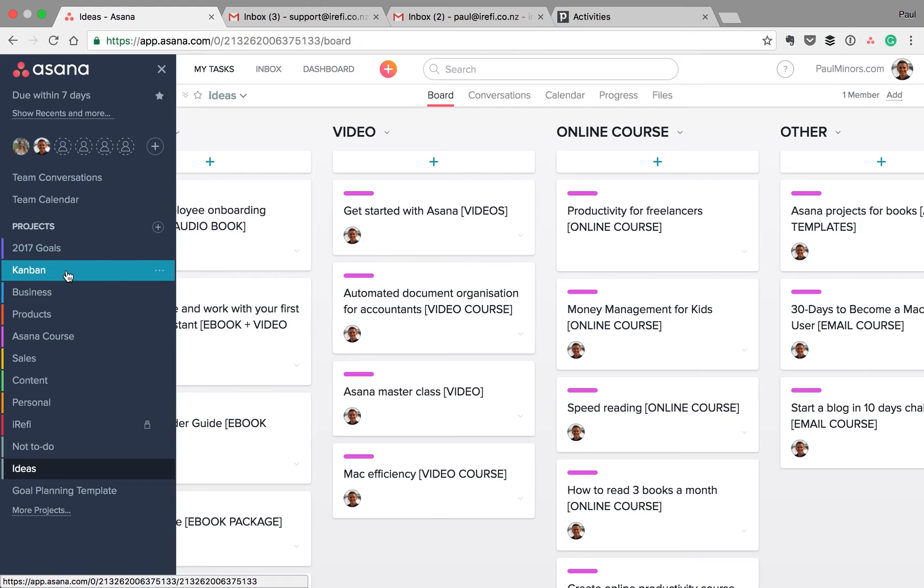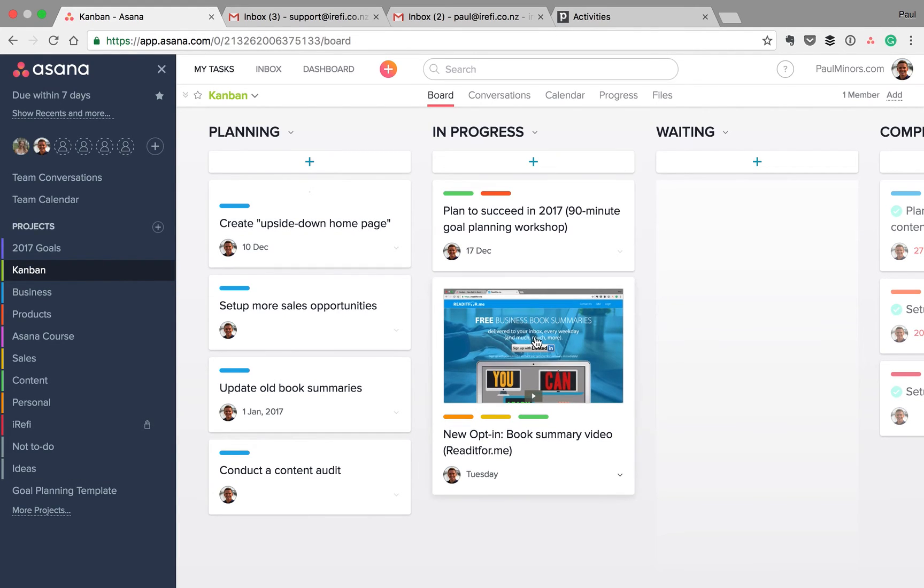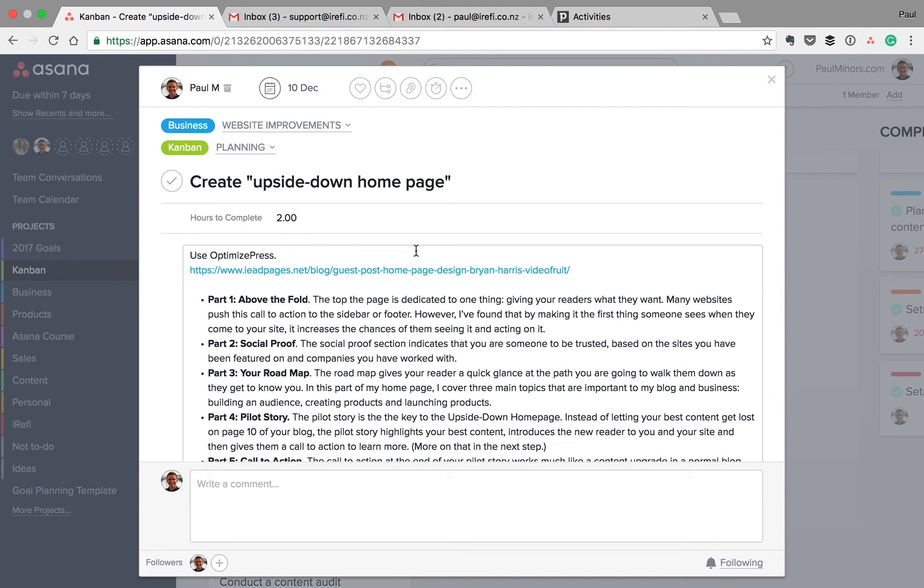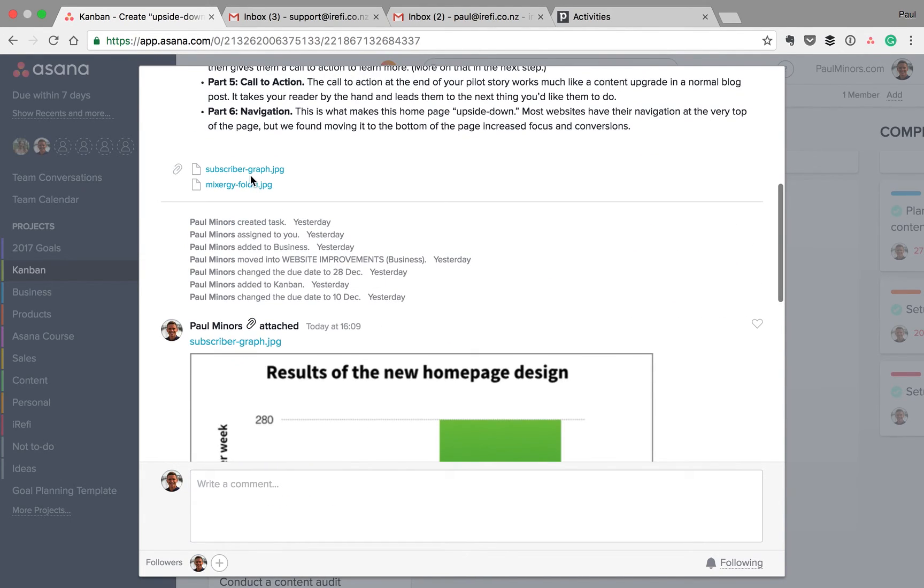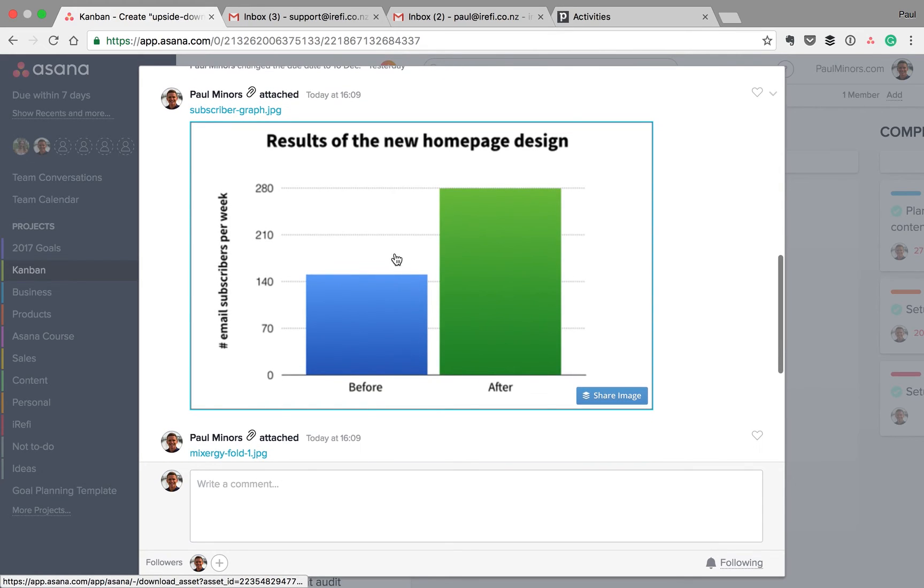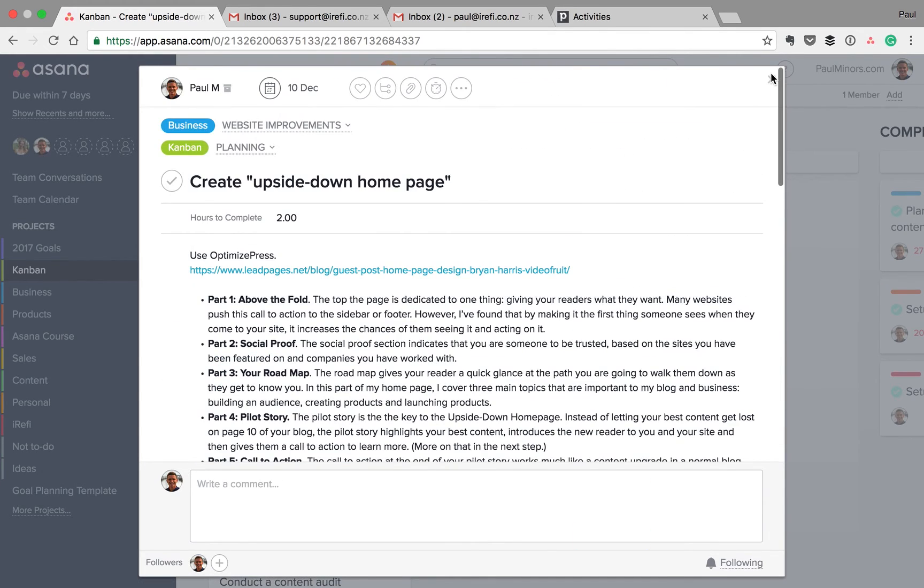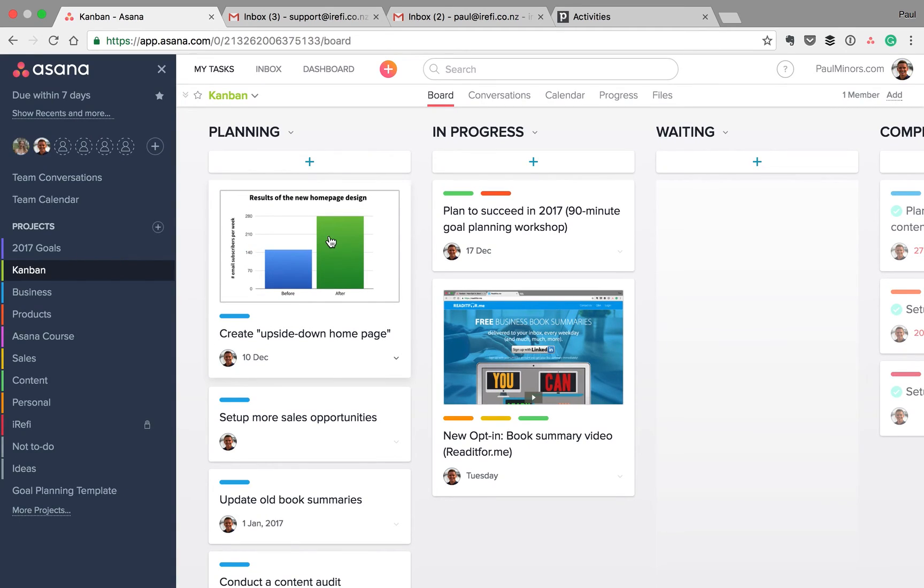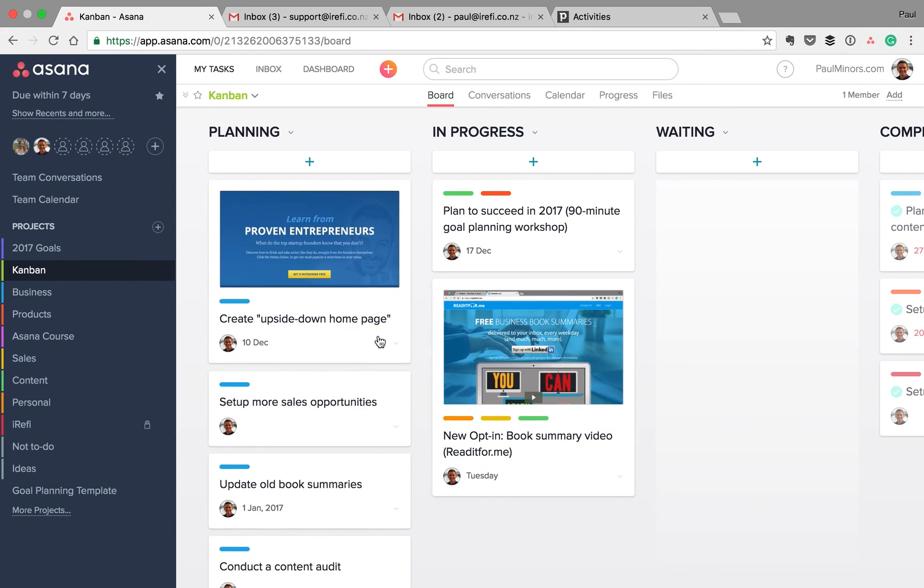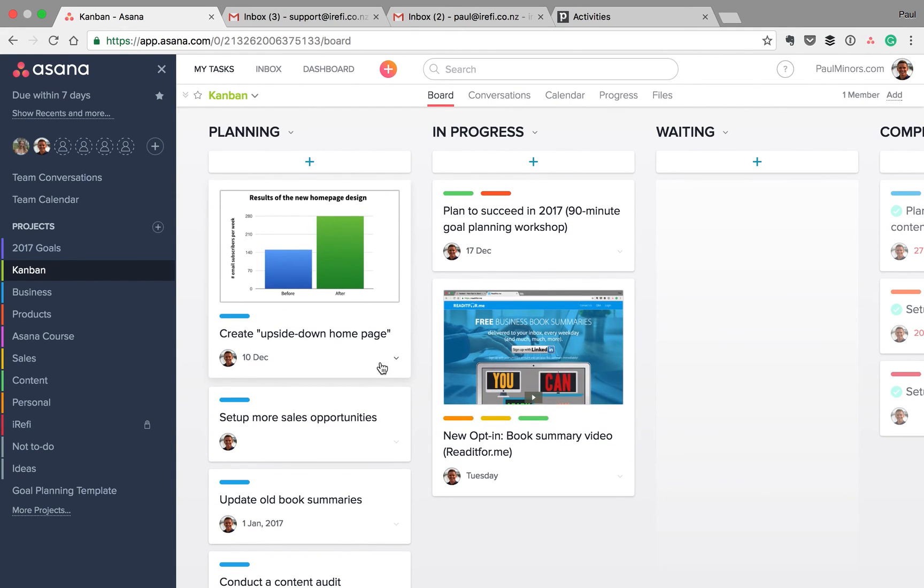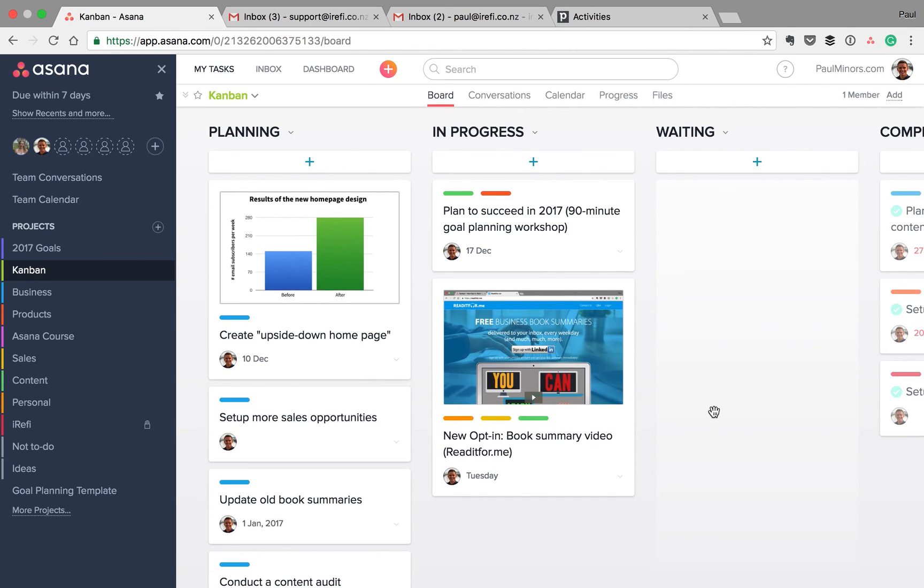I'll flick back to the Kanban project quickly. One final thing I'll just show you is the images. This is quite cool. The images you can see here come from the attachments that are attached to the task. So you can see I have a couple of images here. I've got this graph and another image down here. And the thumbnail that you can see, that's where the thumbnail is coming from. But I can choose a new image. If I wanted, I could switch the image to this one to basically set the thumbnail image for that task. So that's a cool little extra feature that you can play with as well.